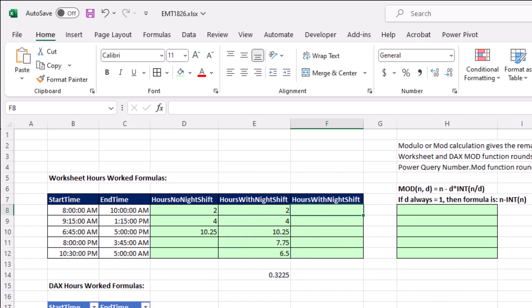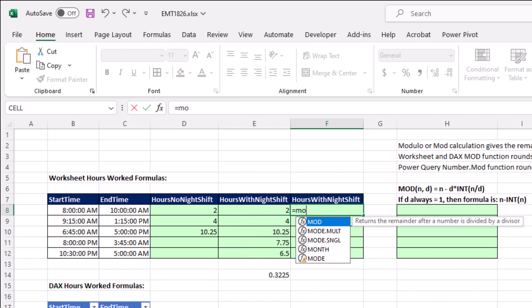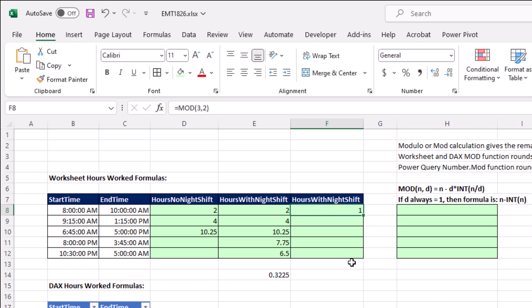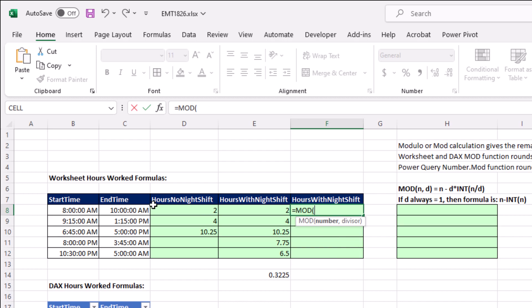Now a much easier way to do this is to use the mod function. Now the mod takes a number or a numerator, and a divisor or a denominator, does the division and delivers the remainder. So for example, if I say 3 is the numerator, 2 is the denominator, well, the remainder is 1. But for a night shift formula, in number, you put end minus start, comma, and the denominator is 1.